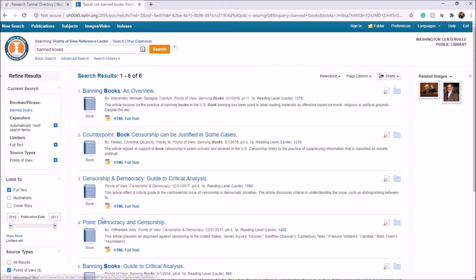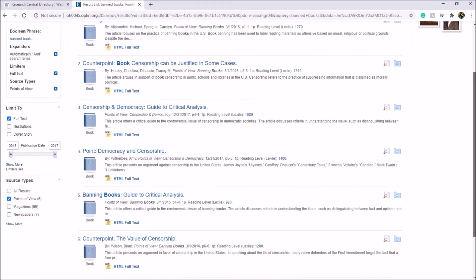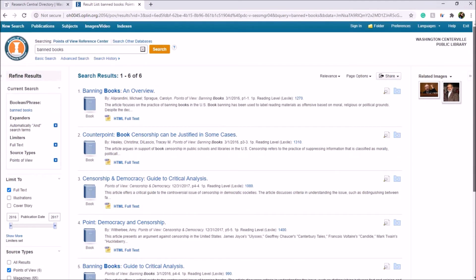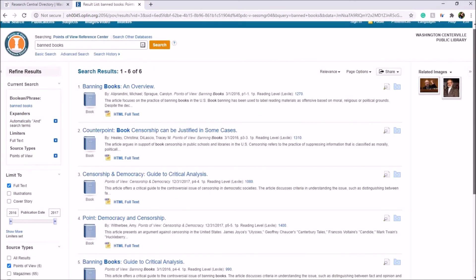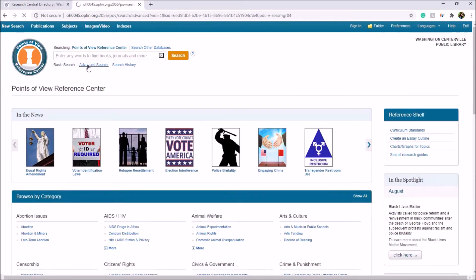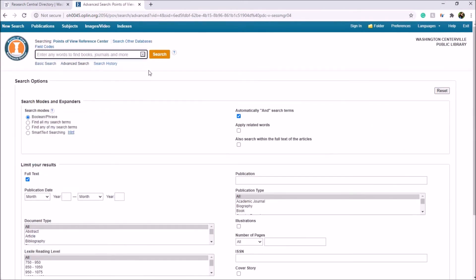This will bring up a list of resources — points, counterpoints, as well as additional resources on banned books. As with other databases we've seen, it has options to refine your search on the left-hand side. You can refine by full text, date of publication, the type of resource you're pulling, as well as a few other options.